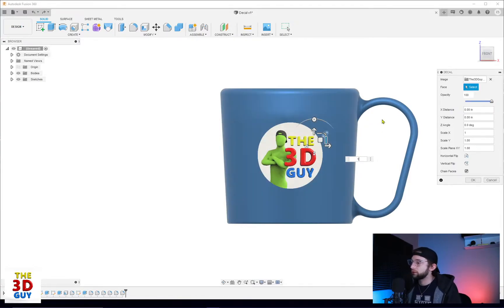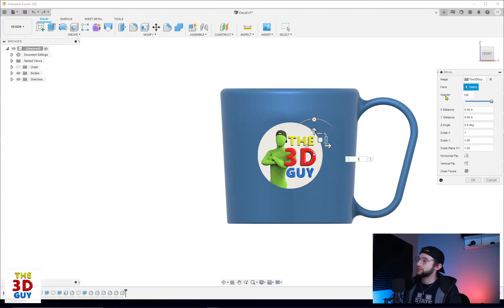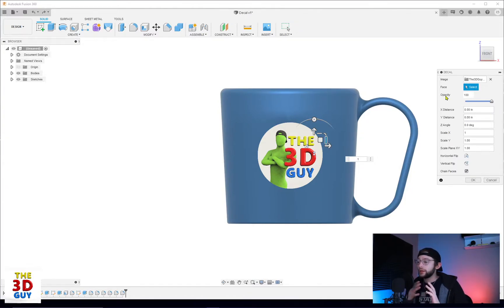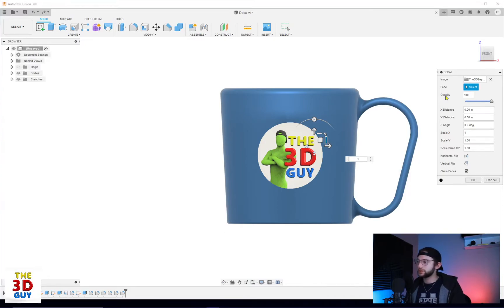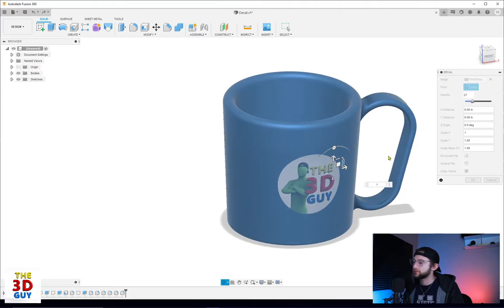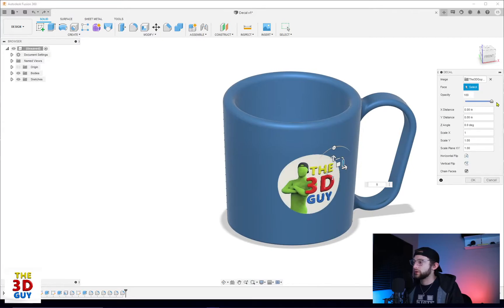With other options we have, we also have the opacity and how we can control that. Opacity for those who don't know is how clear or how see-through something is. So if we drop the opacity you can see it decreases, it's how solid it is I guess, whereas if we increase it it becomes more solid.